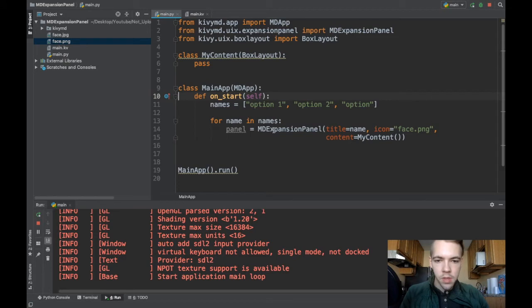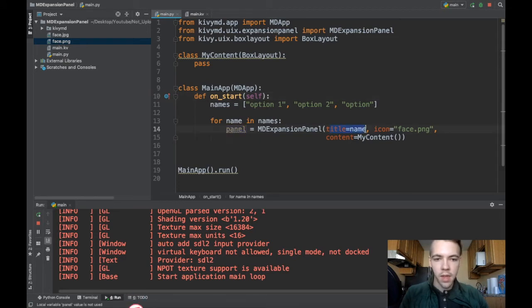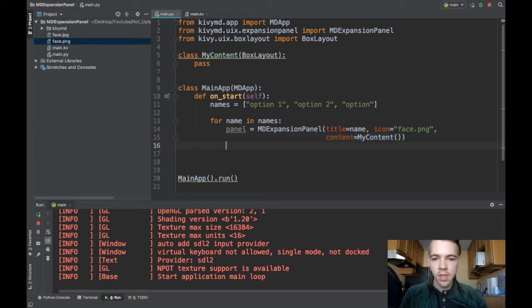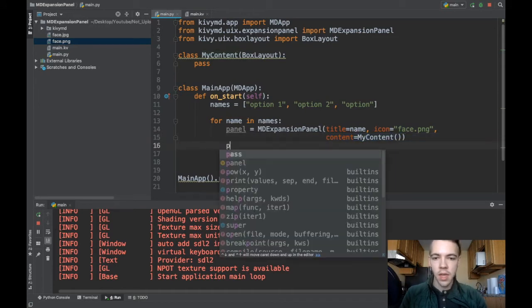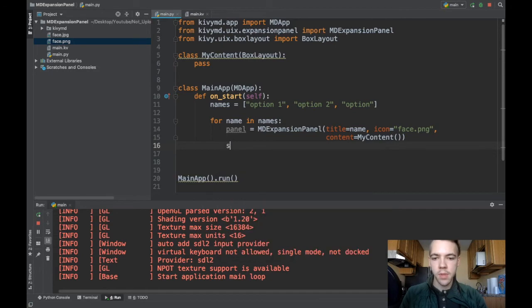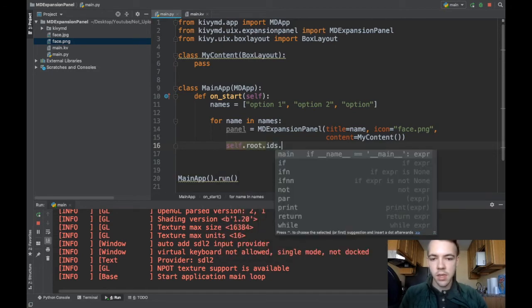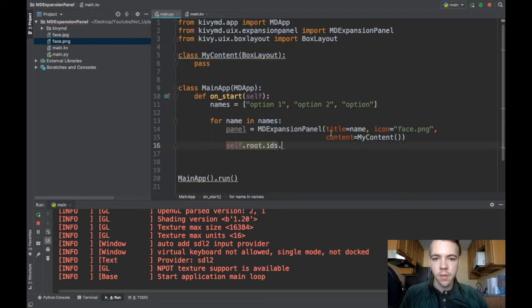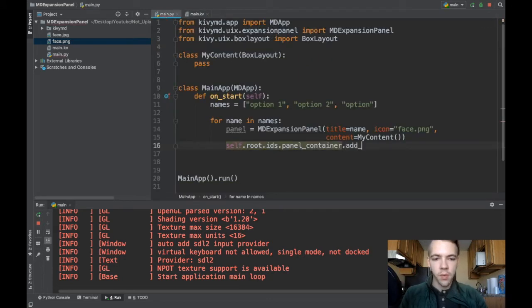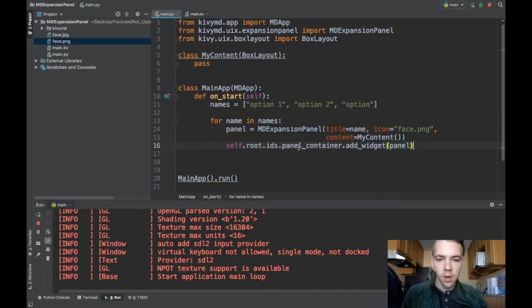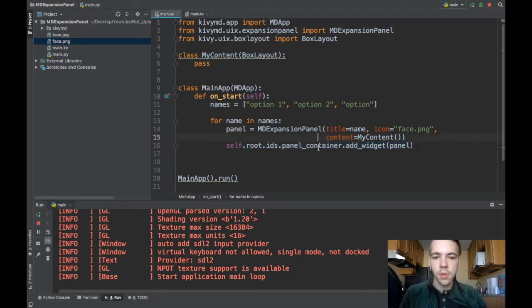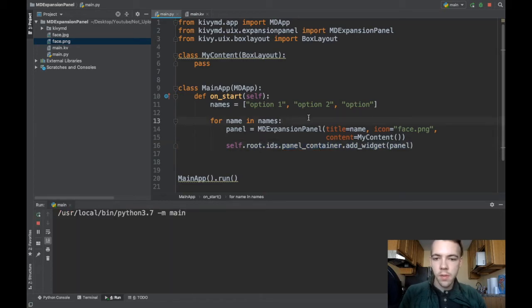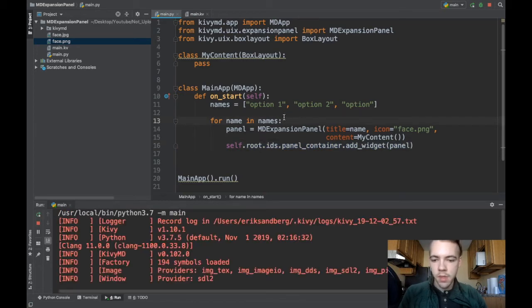Okay so now my expansion panel will have a name, an icon, and when you click it it'll open up this content widget. And the last thing to do is say self.root.ids.panelcontainer.add_widget panel. Okay so we're just adding our panel to our app. There you go. If I run this we can see what happens.